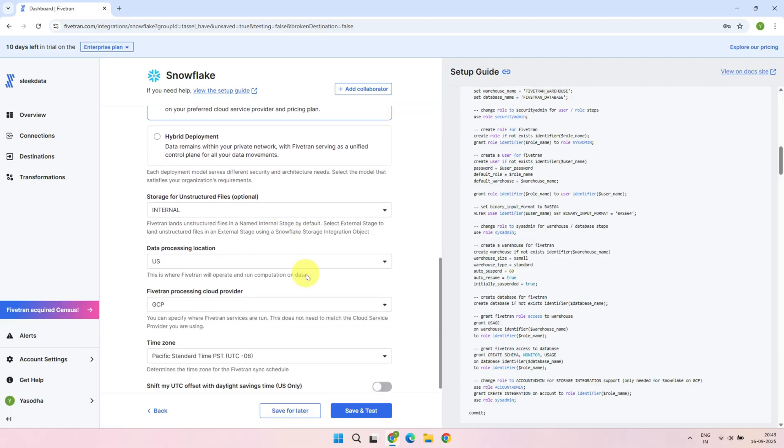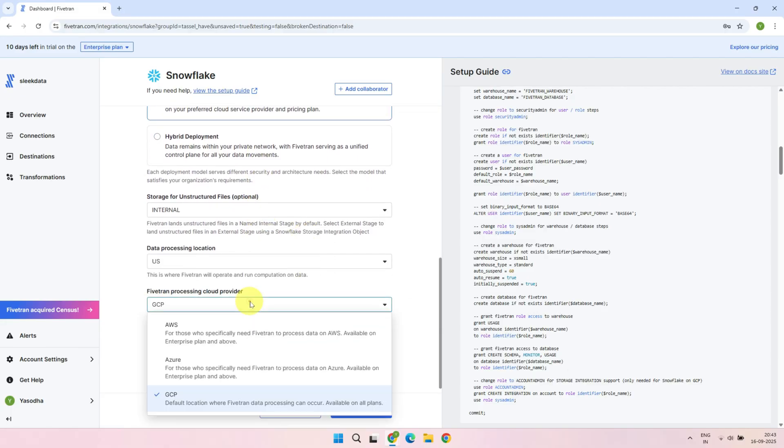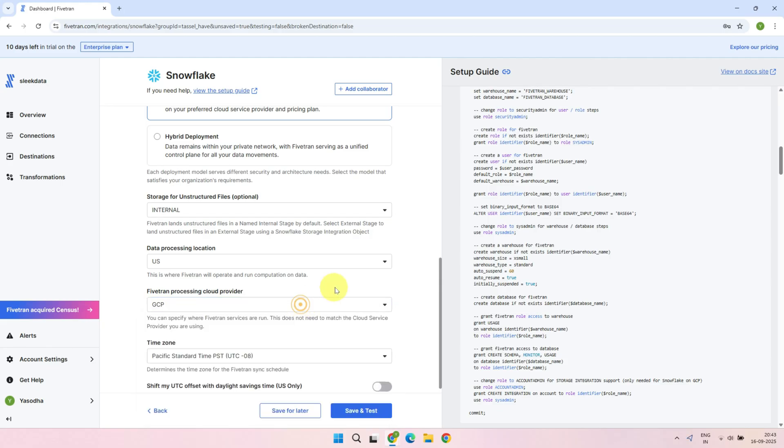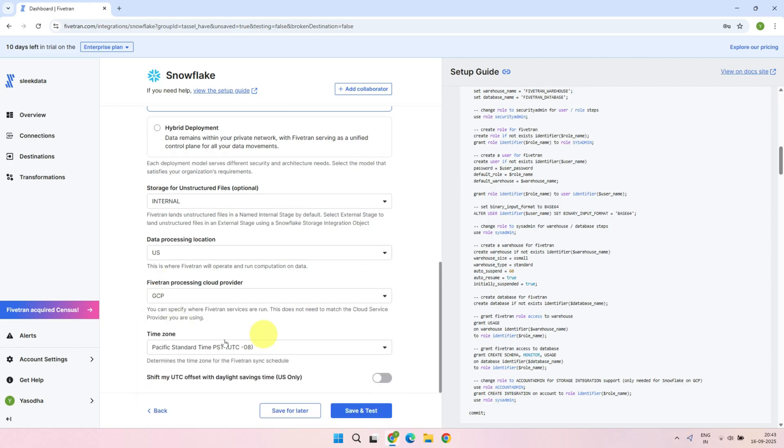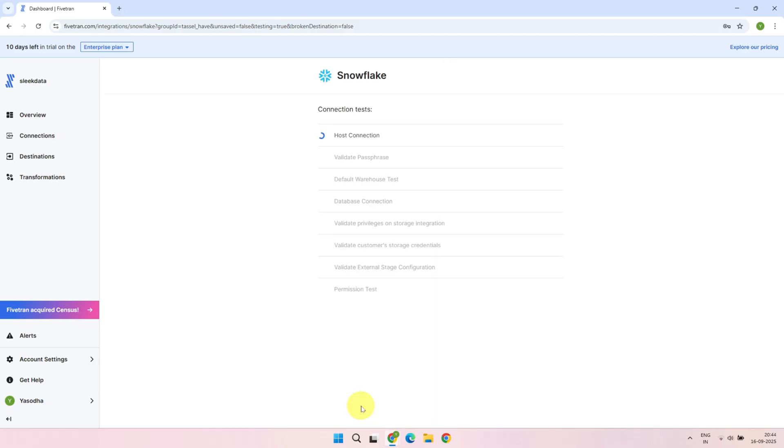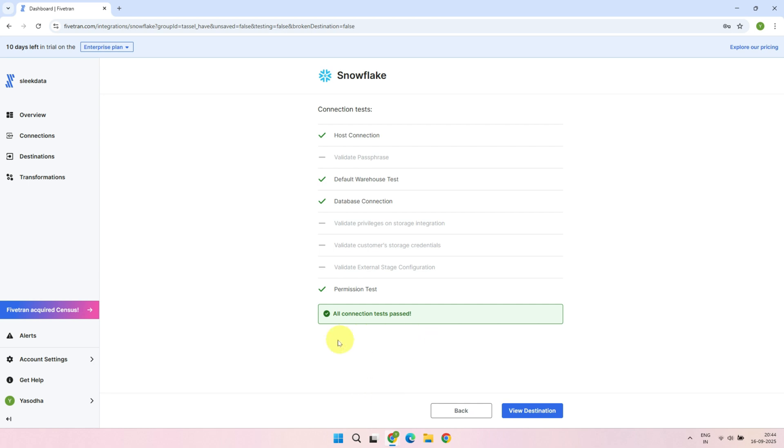You can choose any cloud provider you prefer. Once all the required details are filled in, click Save and Test. The connectivity test has passed, and the destination has been successfully created.